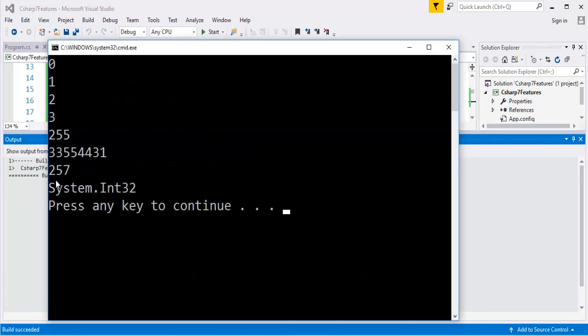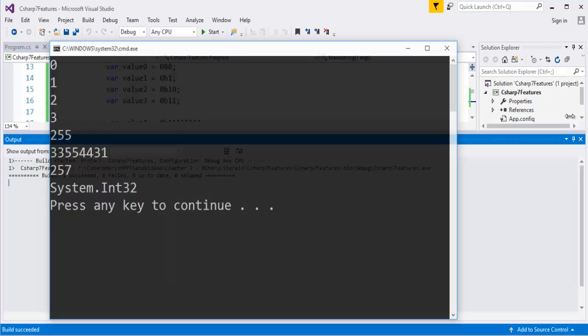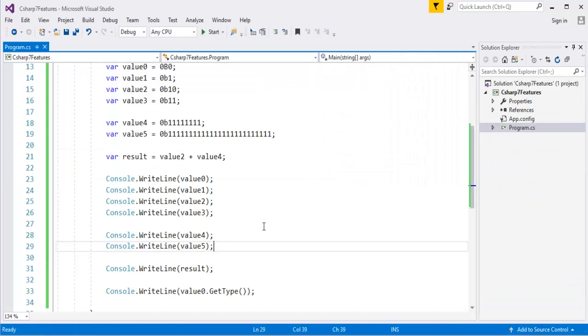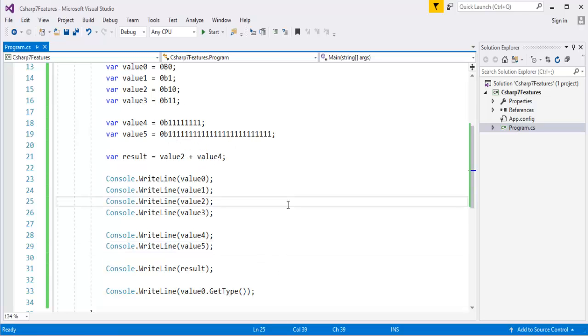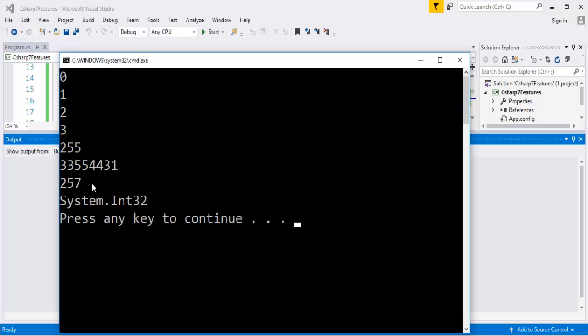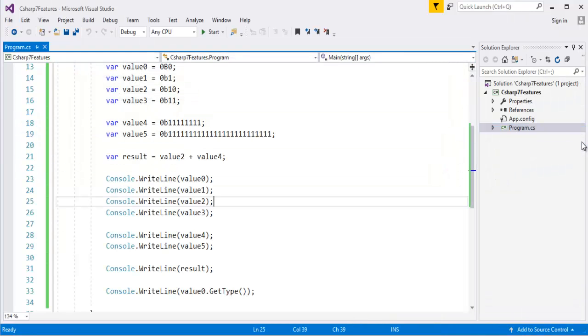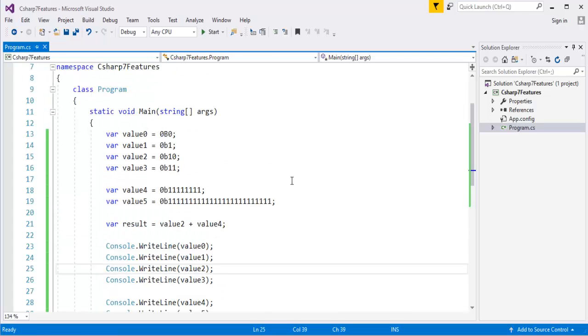So the result is 257, why because, I am adding this value2 and value4, value2 its 1 and value4, this one 255 plus this. So we are going to get the output as 257. So we can perform the addition operations on the binary literal values also. That's what we understood from this session.